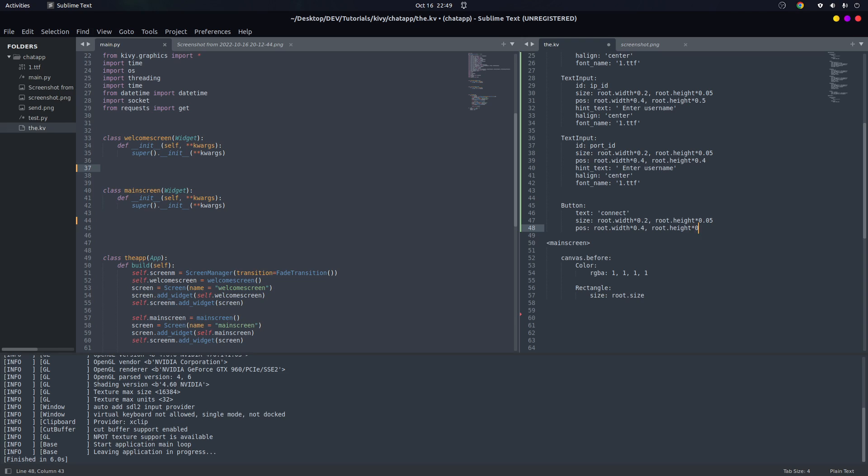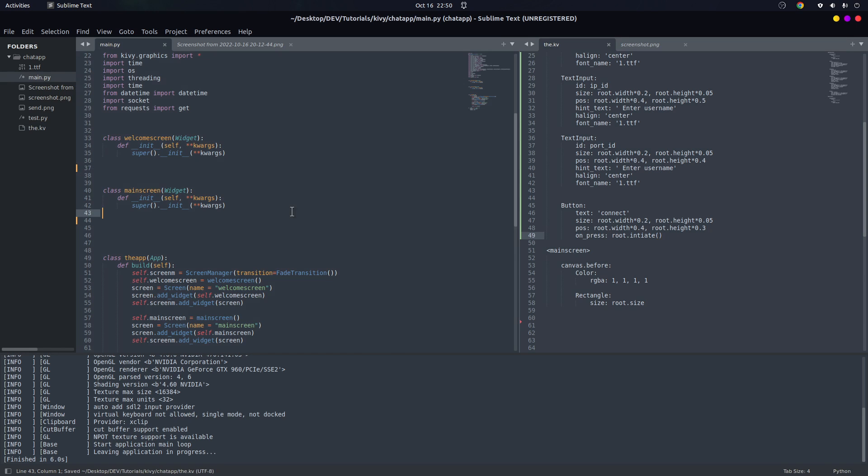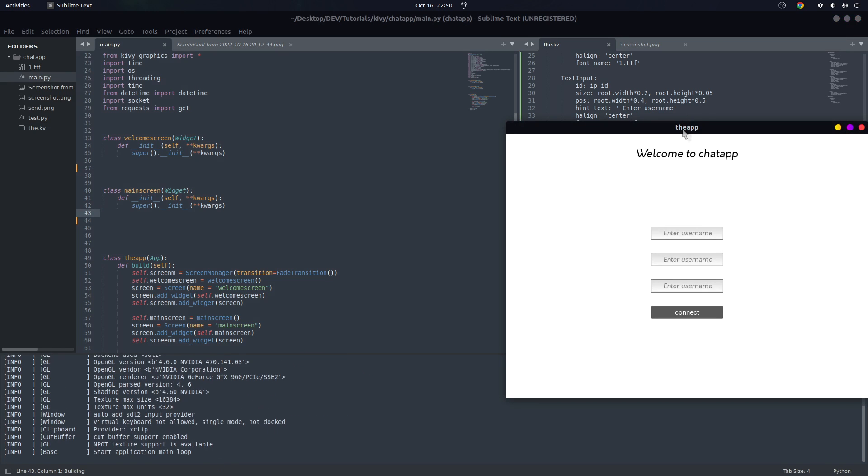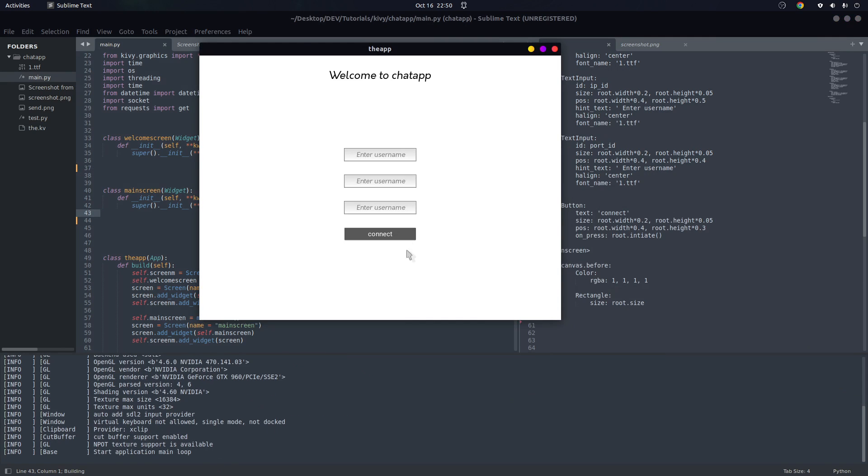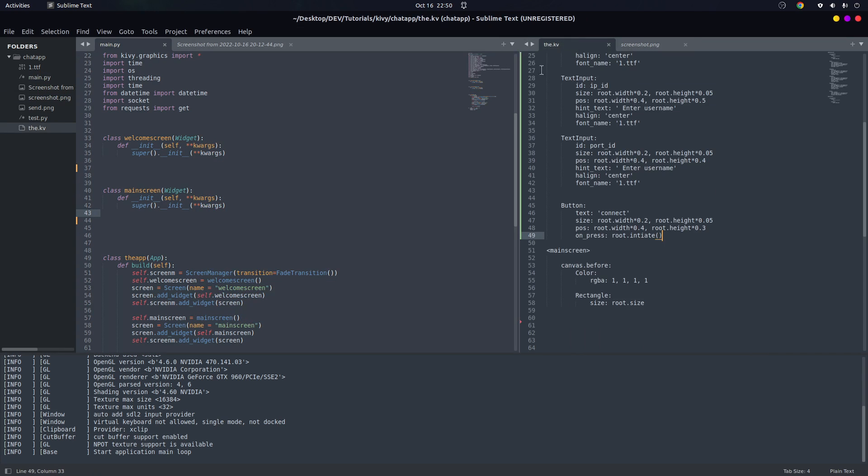And we need a button below. So button - we have to give it a text, we're going to name it Connect. And below it we have to give it a size - root.width of 0.2 and root.height of 0.05.